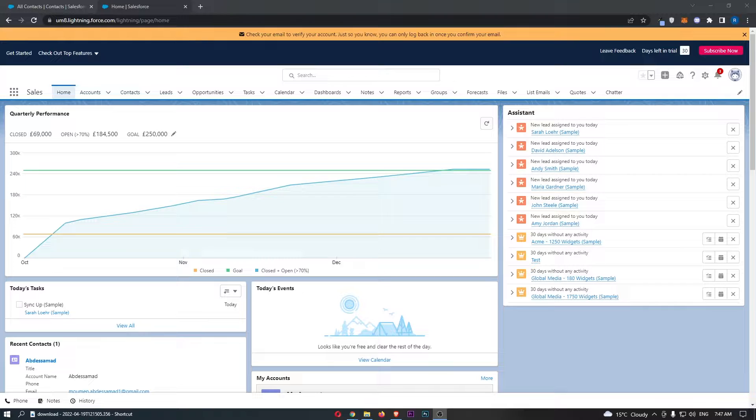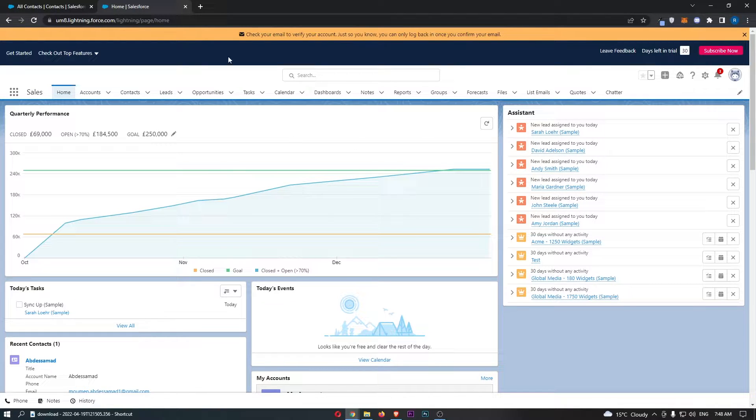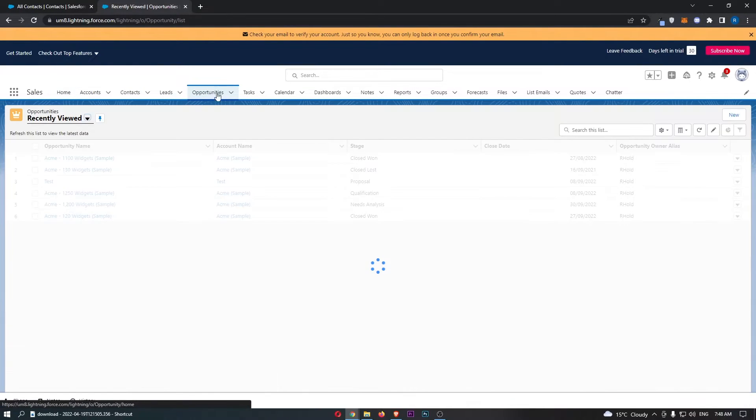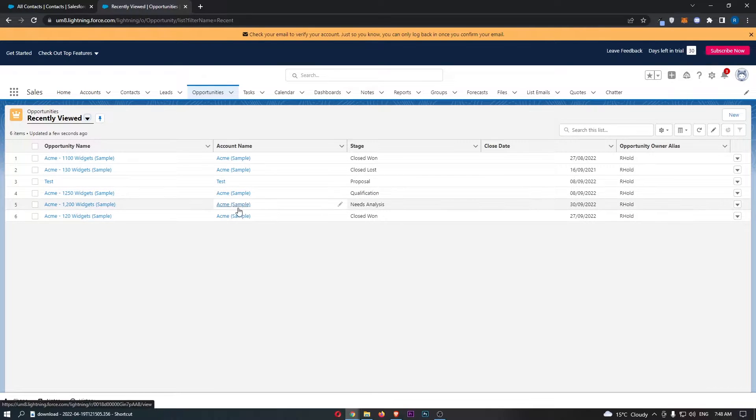To do this, you first want to load up Salesforce and sign in to your account. Once you have signed in, all we need to do is click on Opportunities on this top menu, and that will take you over to the opportunity area.